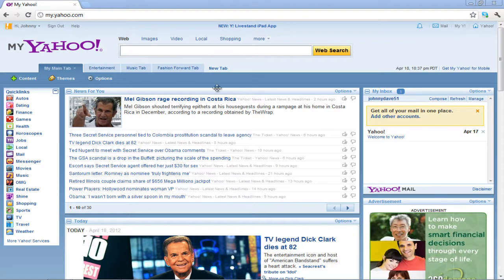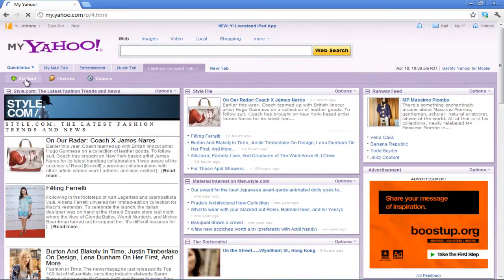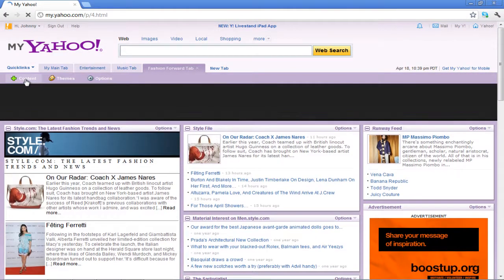Click on any tab of your choice in order to view it. Next, click on the Content button available in the tab.